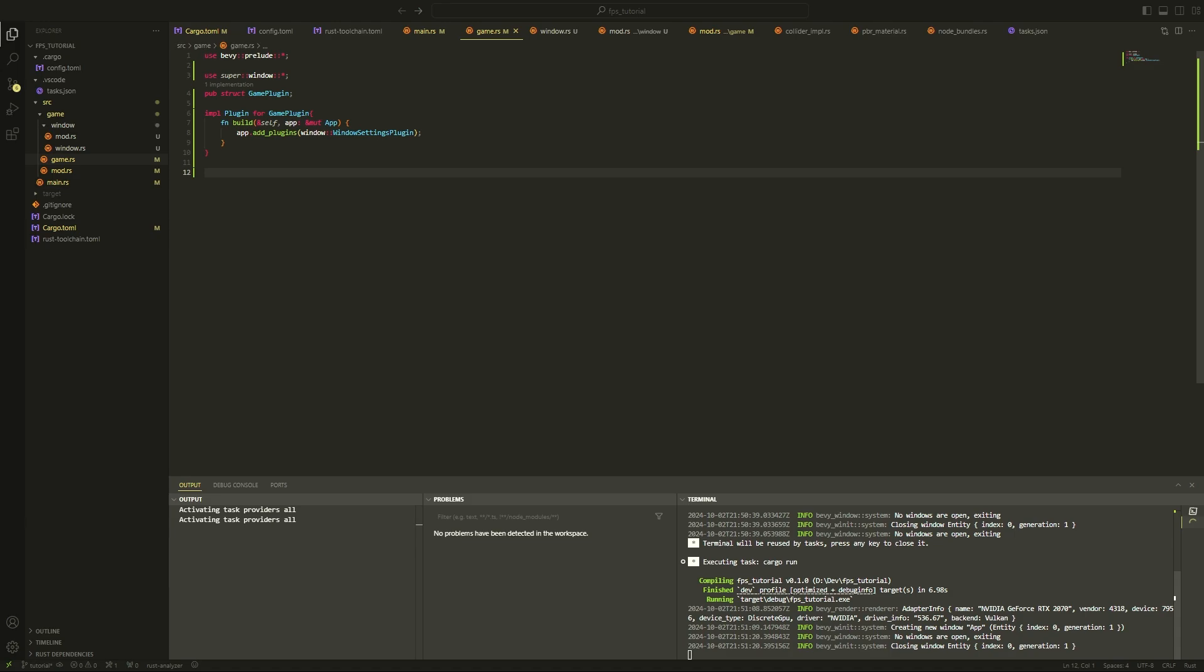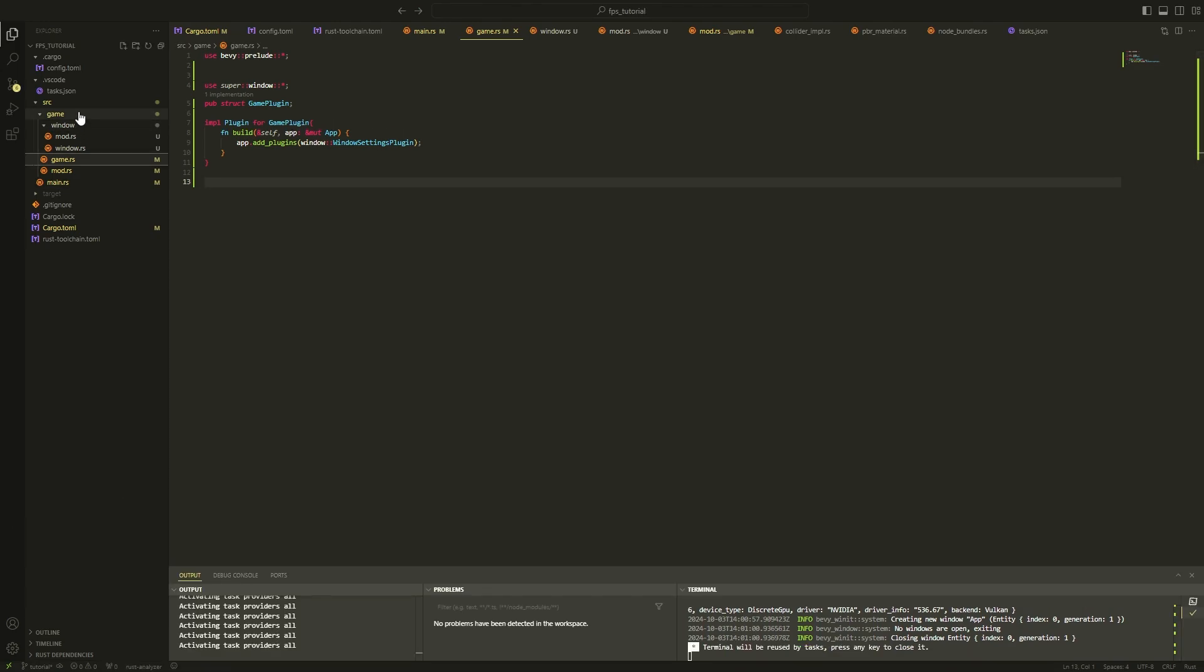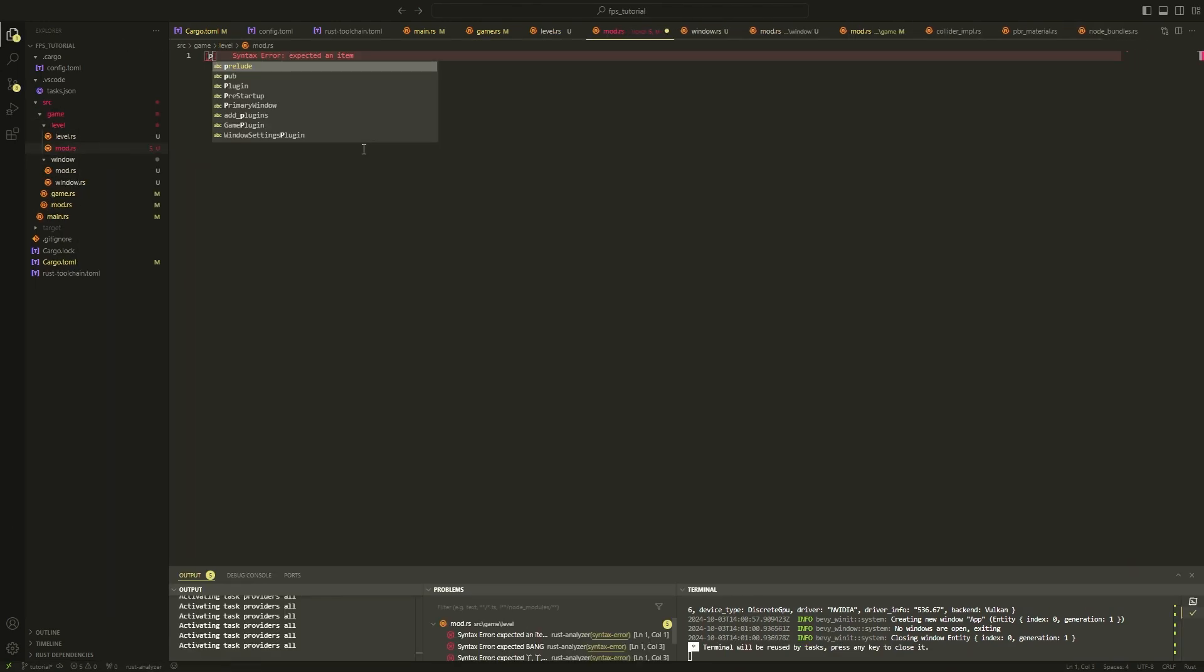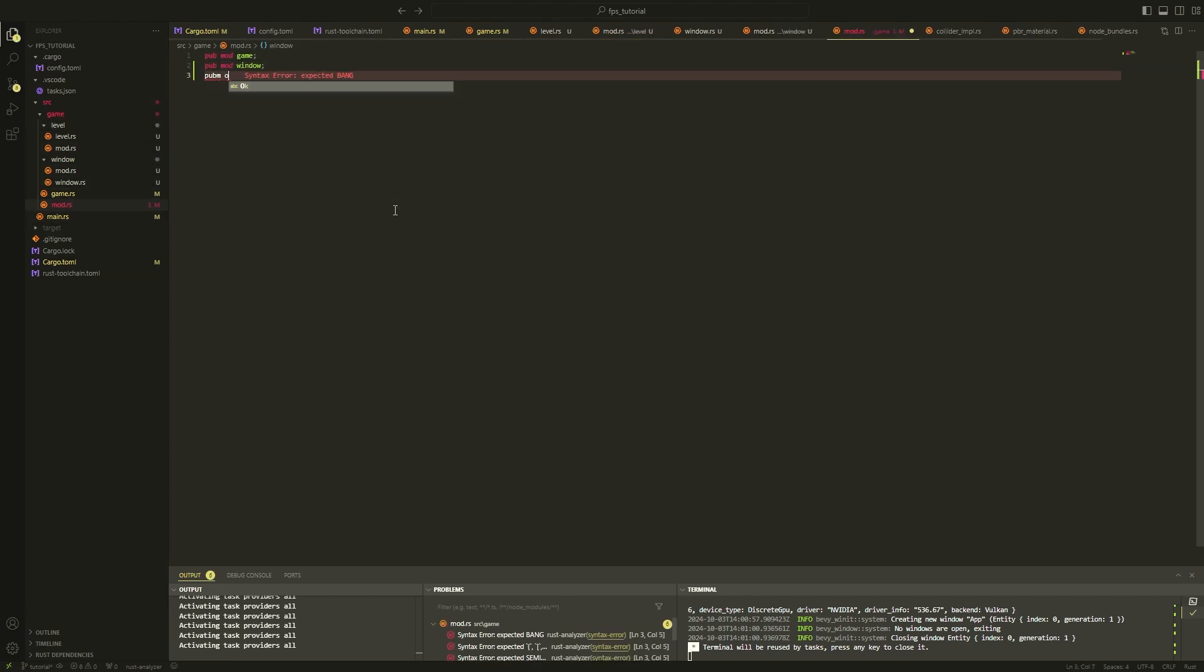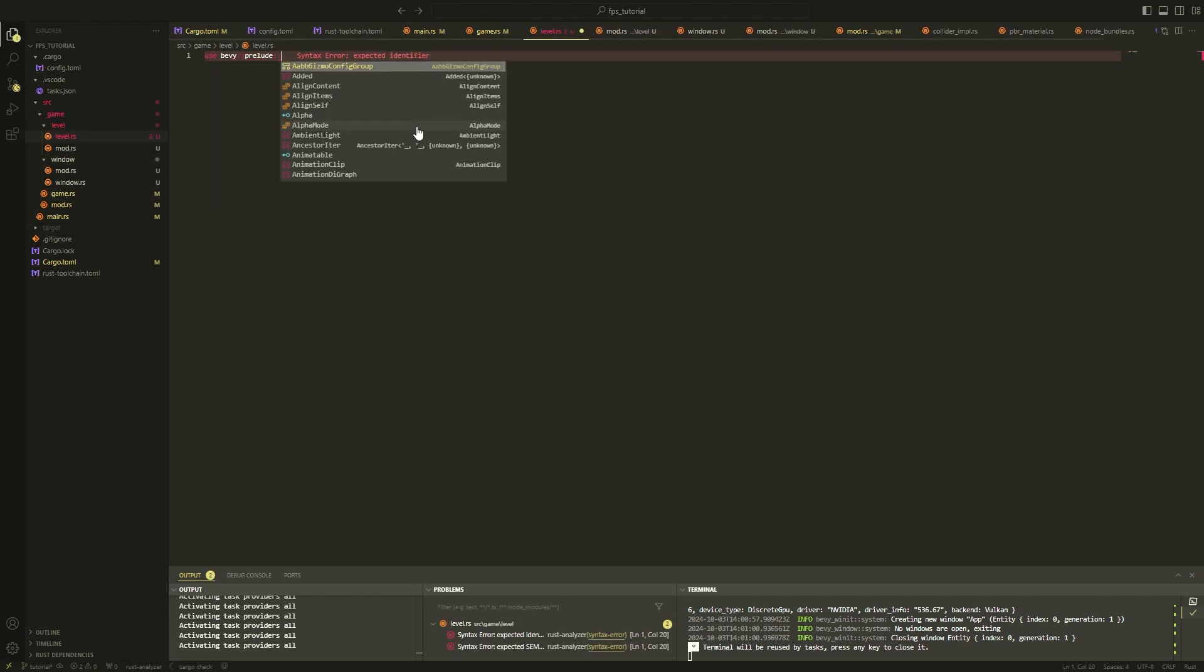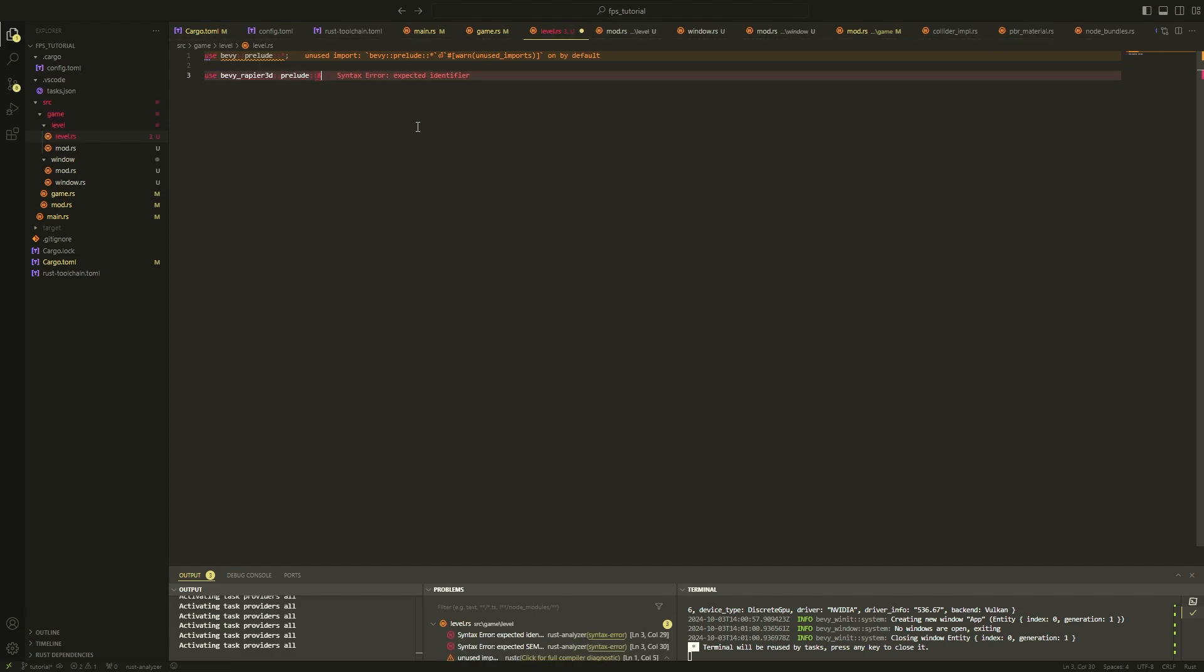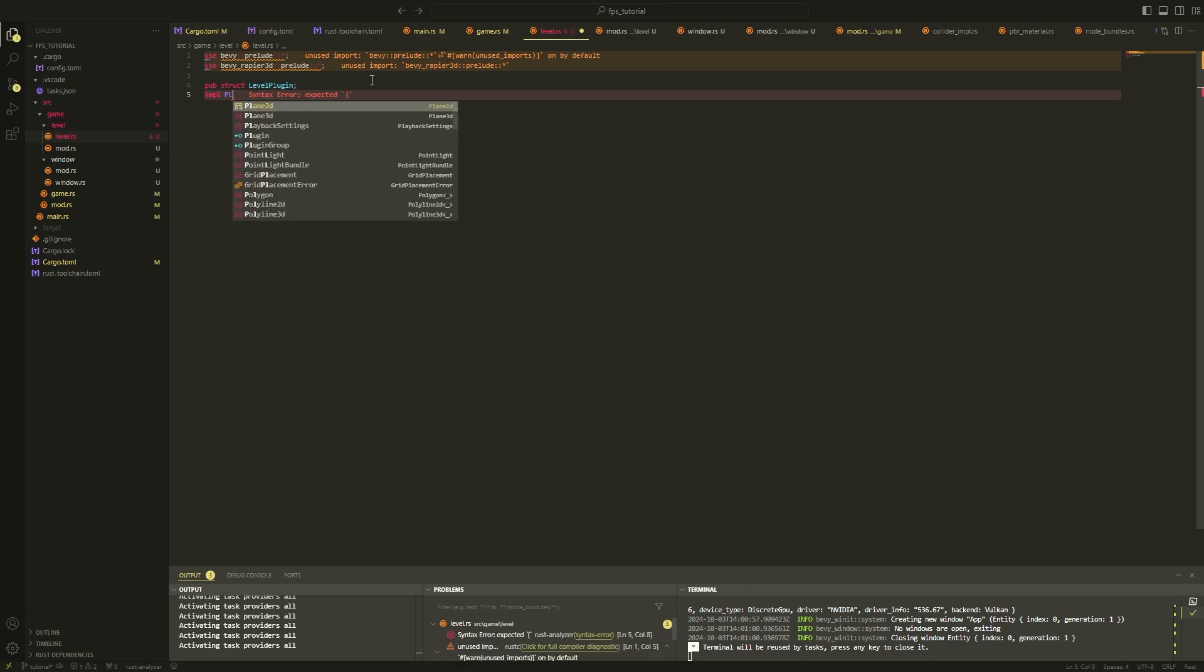Once this plugin is finished, we will add it to our game plugin in the game.rs file and once we run the code, a fullscreen window should open. The screen is entirely black which is what we want because the window is in fullscreen mode. Alright, now let's create a level plugin, which is going to be in charge of instantiating our level.